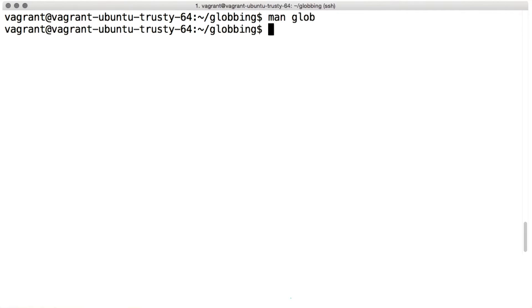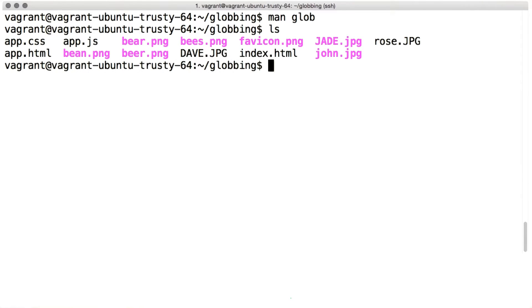Globbing is a kind of pattern matching for file names. When you write a glob pattern in a shell command, the shell turns that pattern into a list of file names that exist and match the pattern.